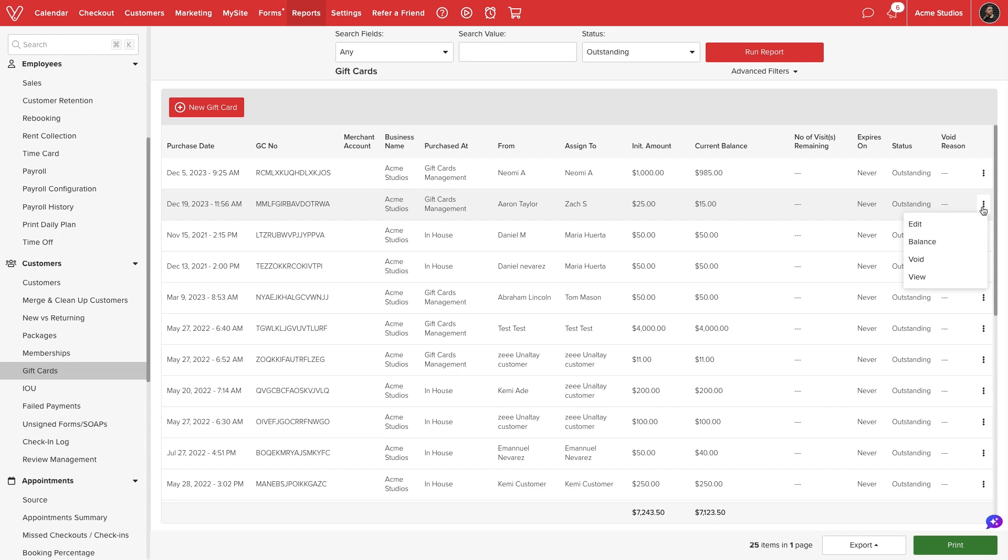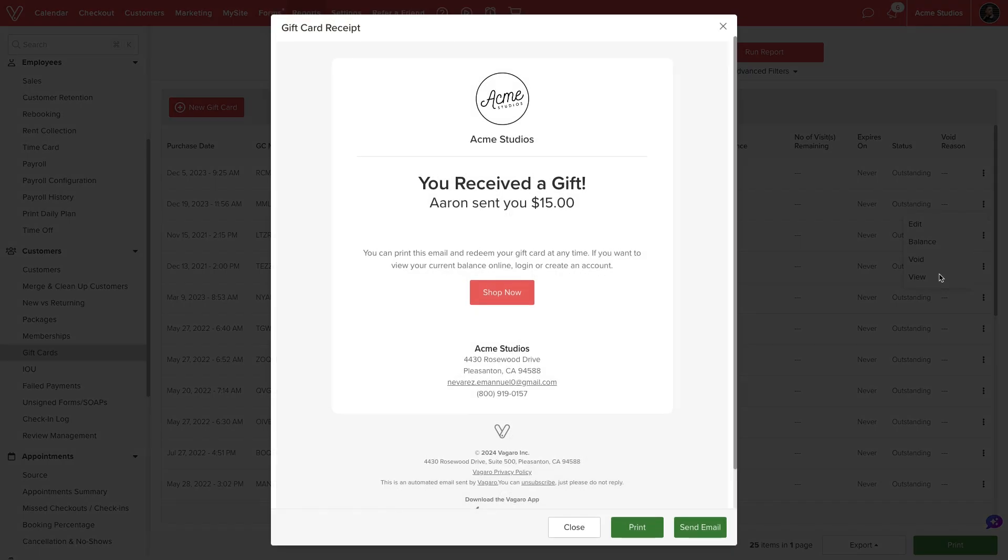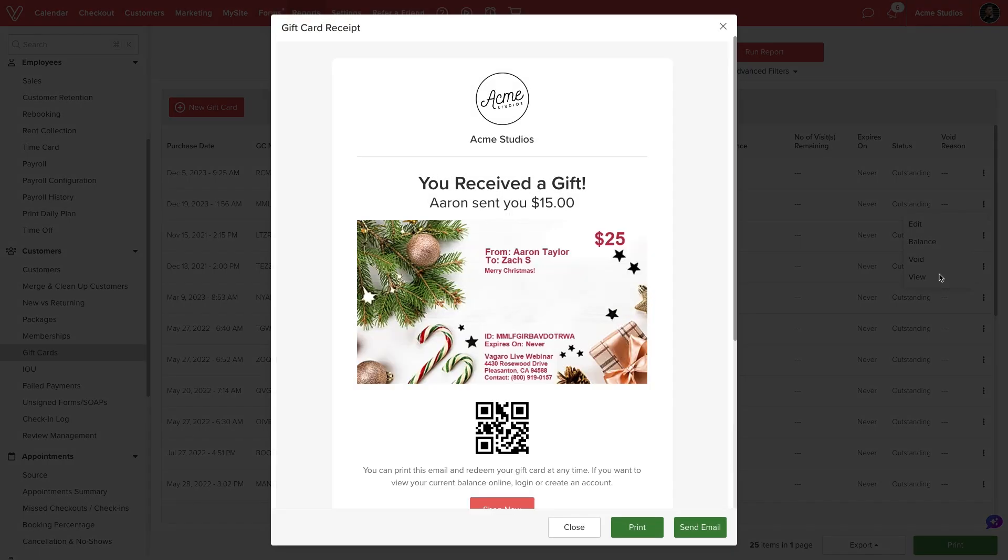Lastly, we can void the certificate or view it. The view option allows us to reprint or email it to the customer.